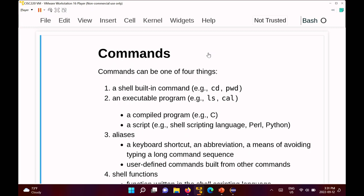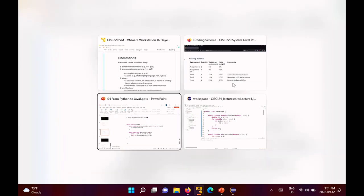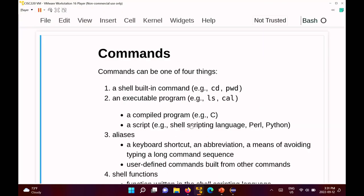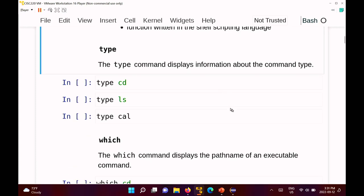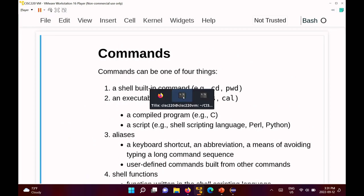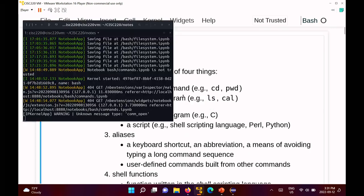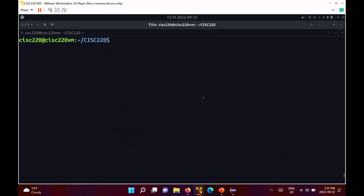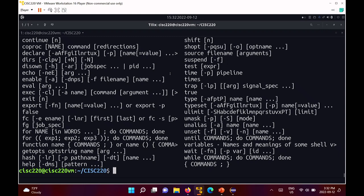Commands in bash can be one of four different things. You can have the built-in shell commands. To get the built-in shell commands at the prompt, you can always type 'help'. If you're in bash, this will print out basically every command that the bash shell natively knows about.